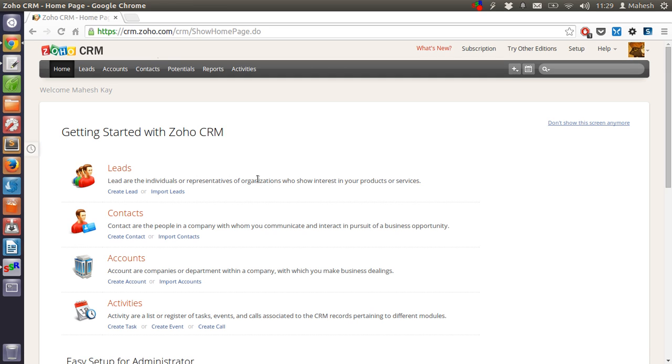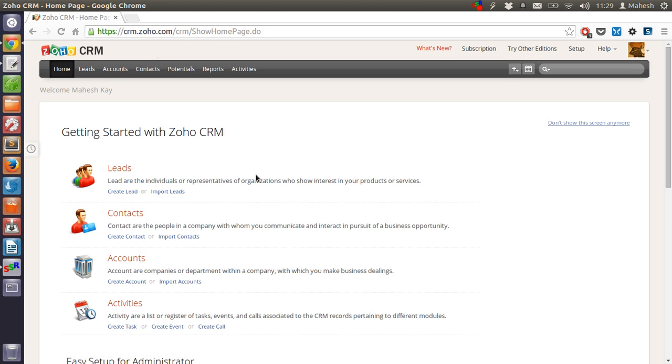Leads are basically the individual or the representative of organization which are showing interest in your service or products. So whenever you find someone interested in your product or service you add them in leads.